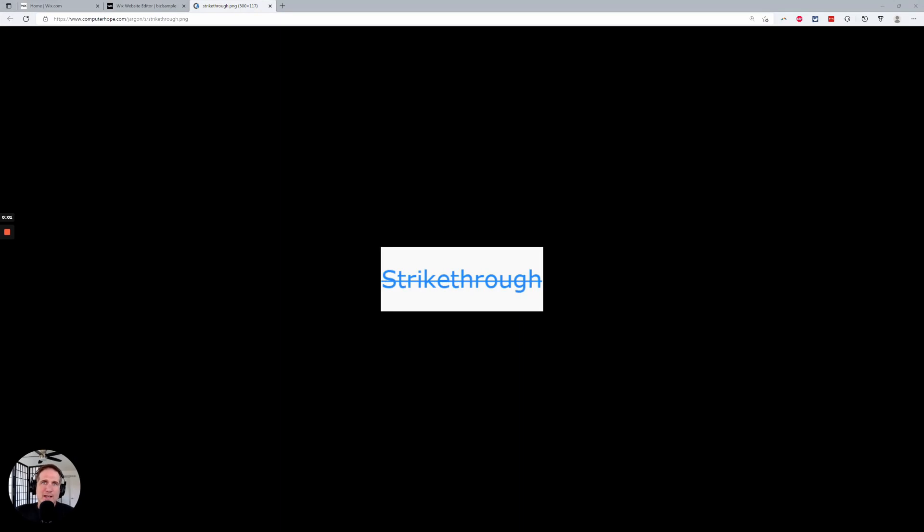Hey there, this is Todd at Biz Ladder. This really short video is going to talk about adding strikethrough text to your Wix website.